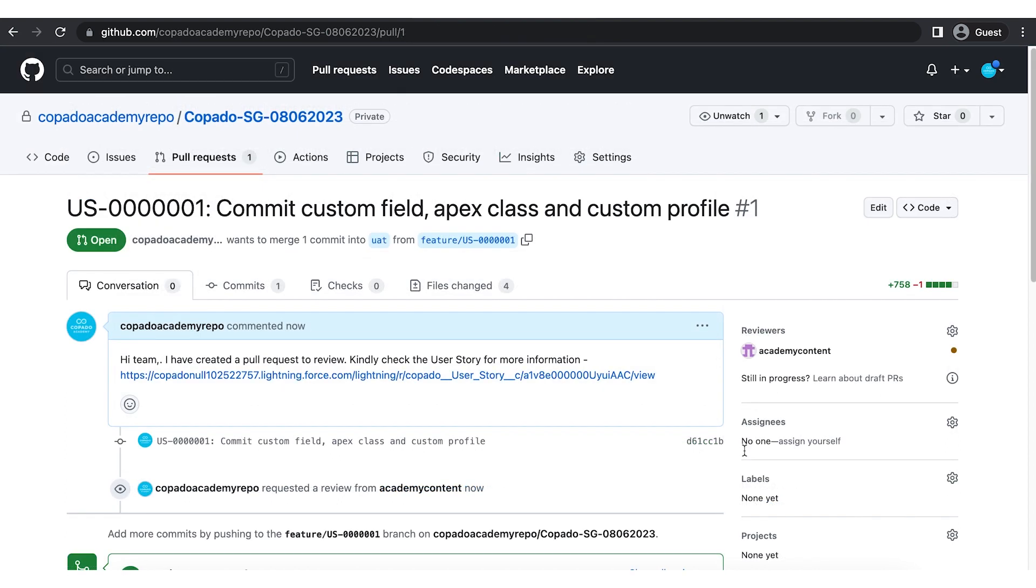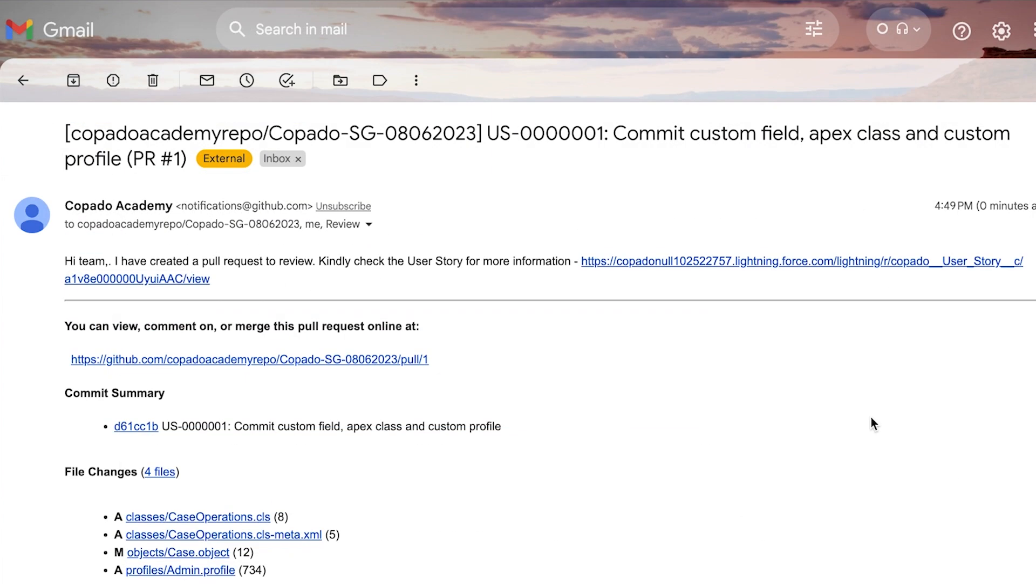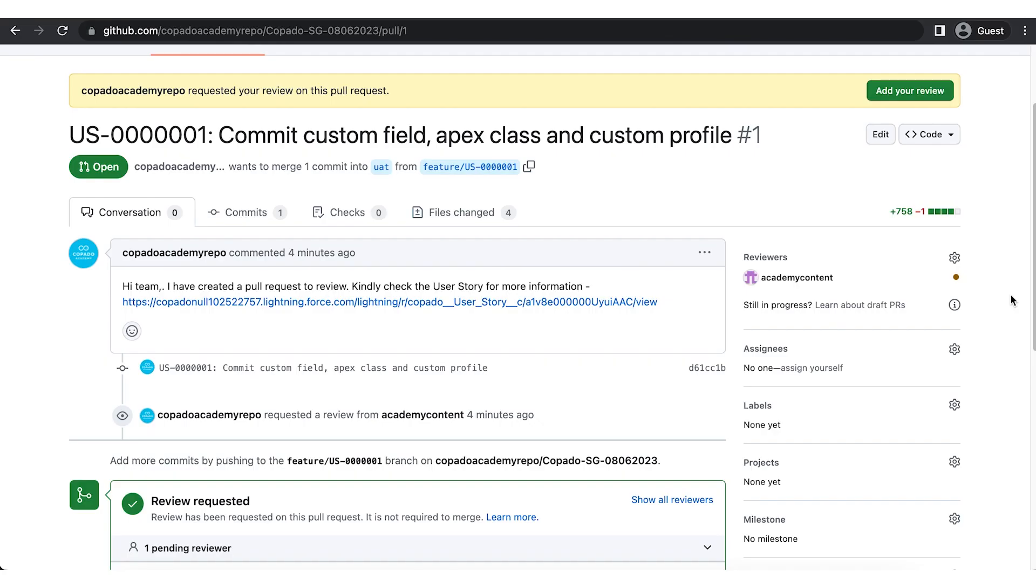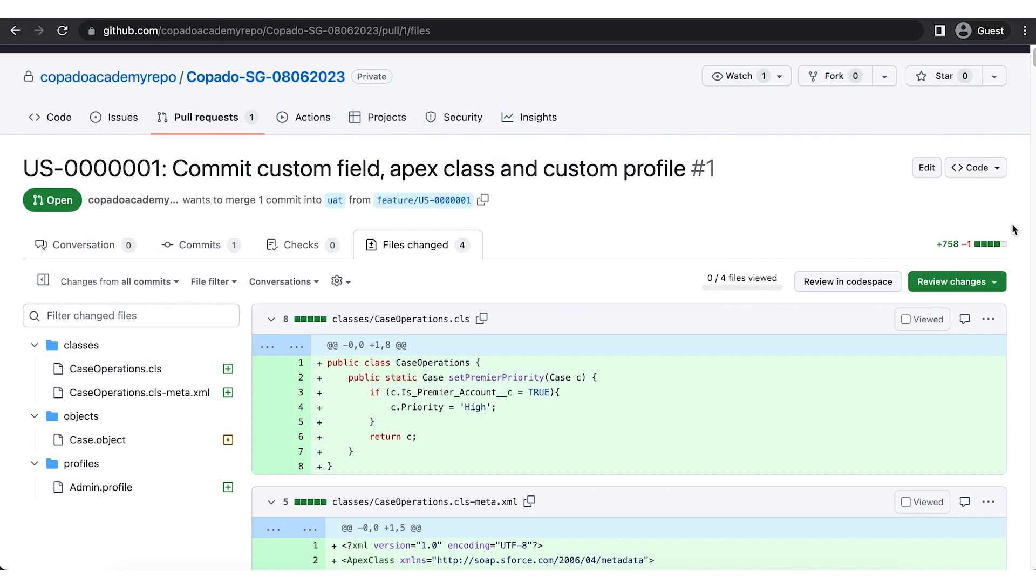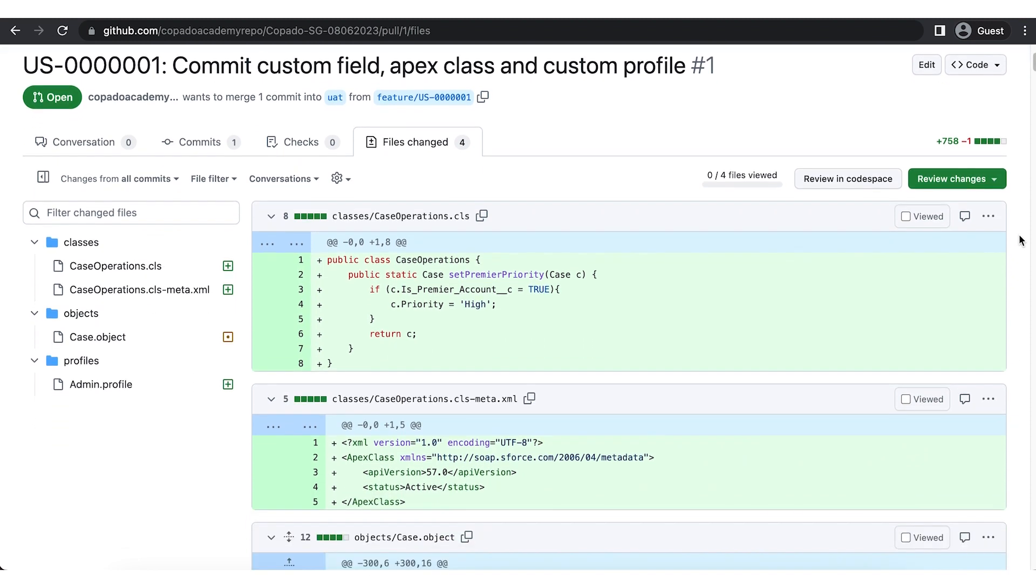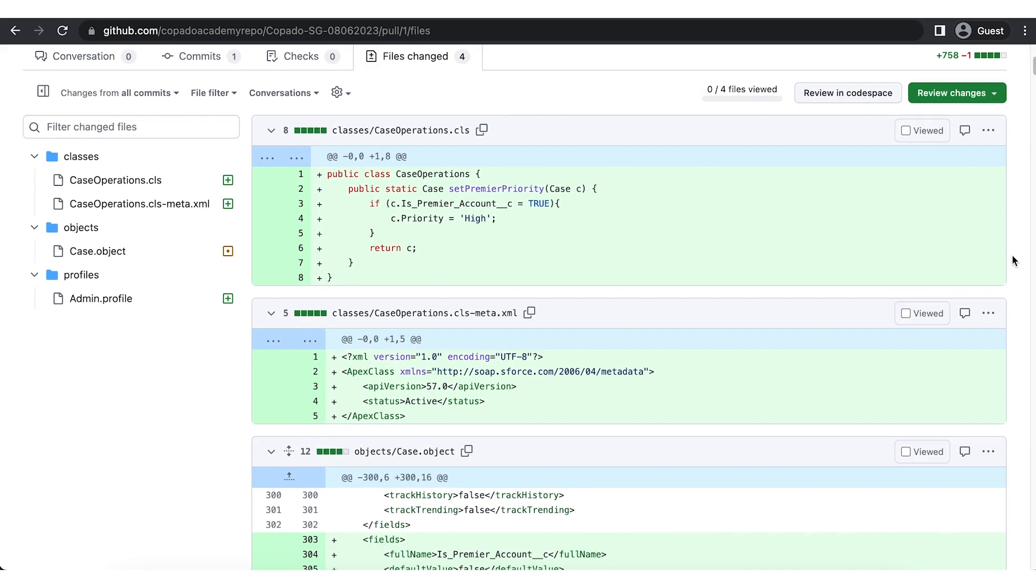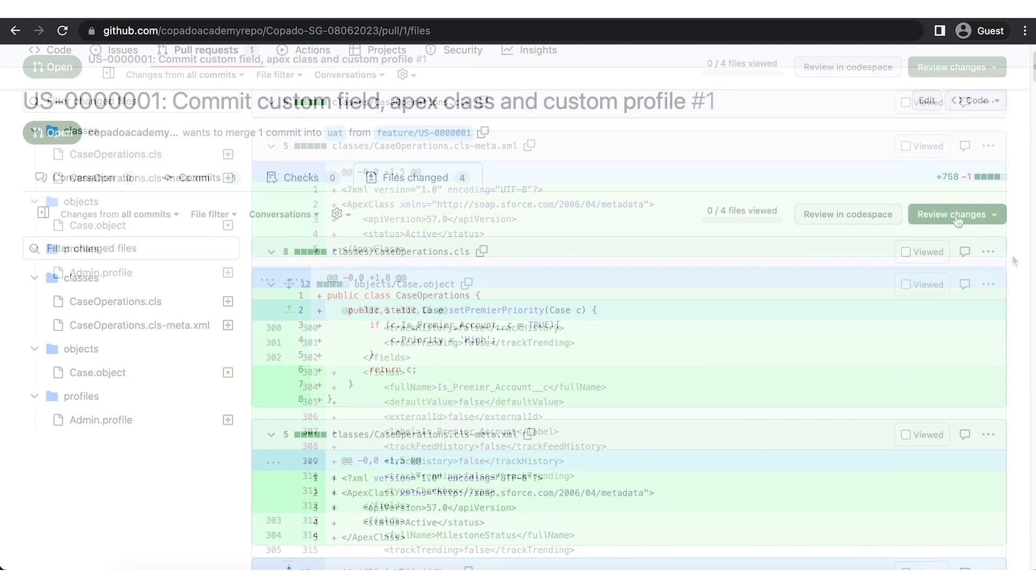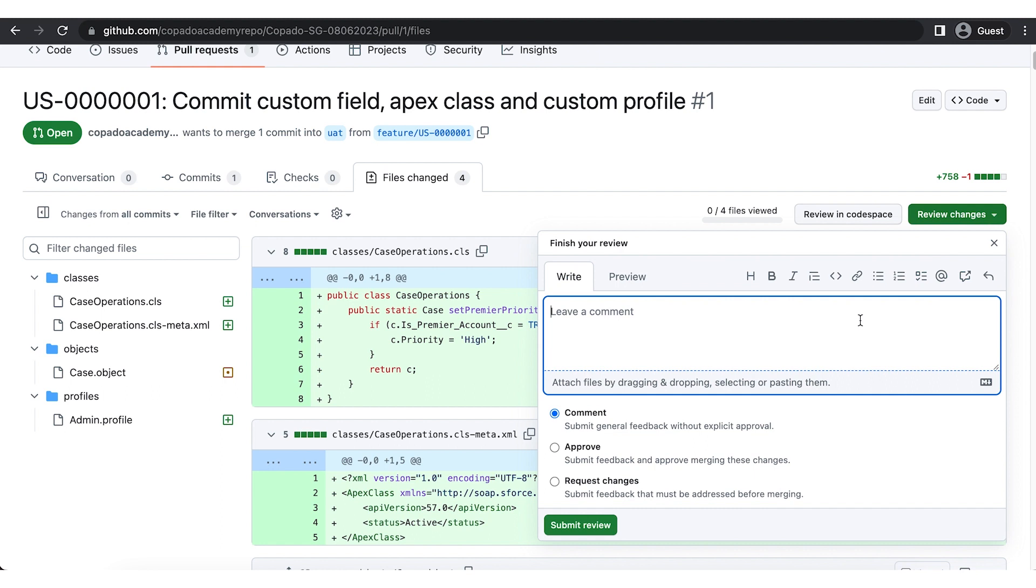When you assign the pull request for review, the assignee will receive an email notification for the same. The assignee can now log in to git, review the changes, add their comment and take action accordingly.